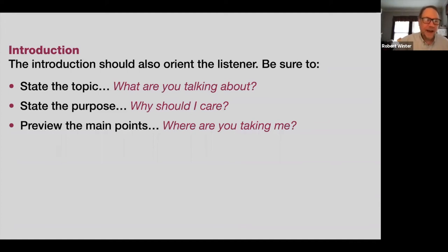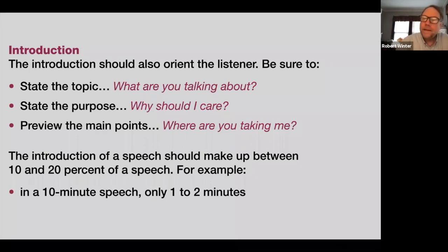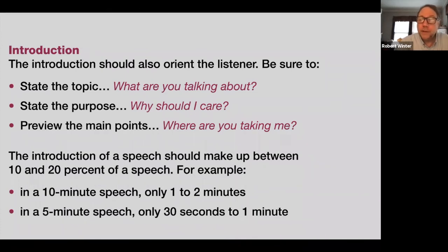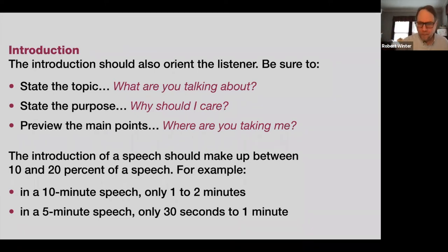The introduction of a speech should make up between 10 and 20% of the speech. In a 10-minute speech, that's only one to two minutes. In a five-minute speech, only 30 seconds to one minute. This is a common error — I see it among students all the time. In a five-minute speech, they might spend two to two-and-a-half minutes on the introduction. They really get into it, but the audience doesn't — they want a quick introduction and then to get into your topic.